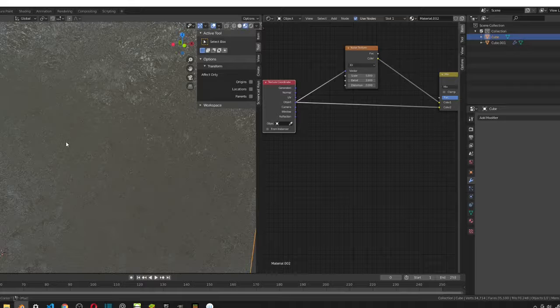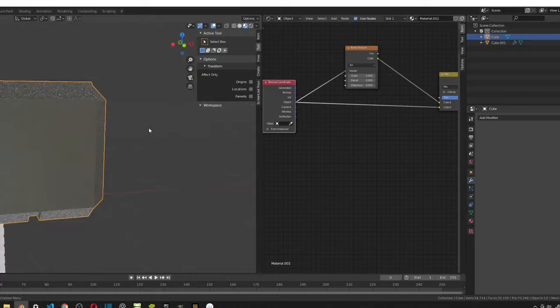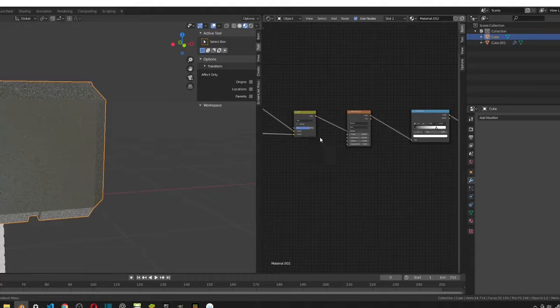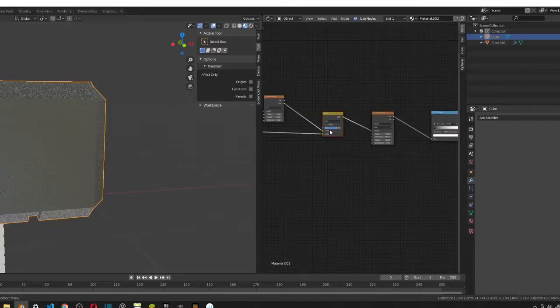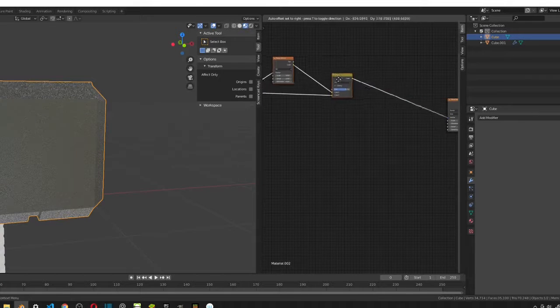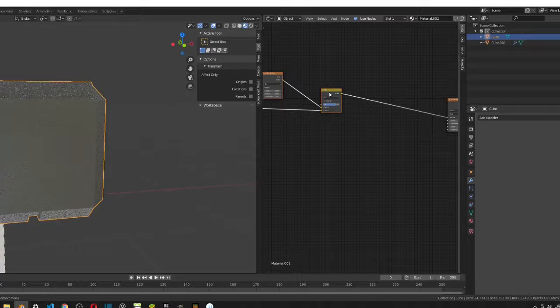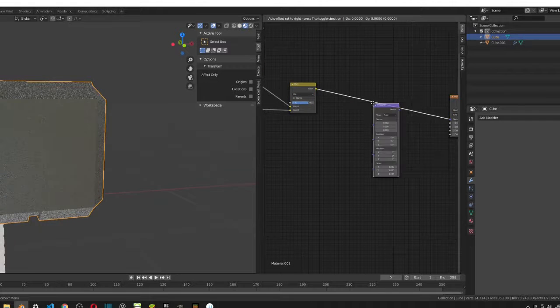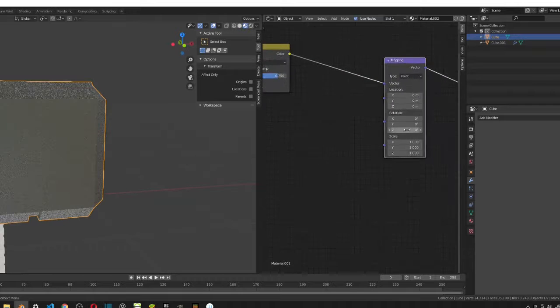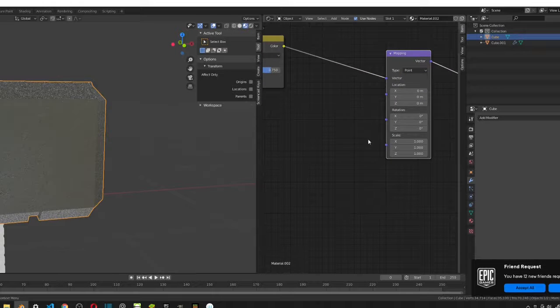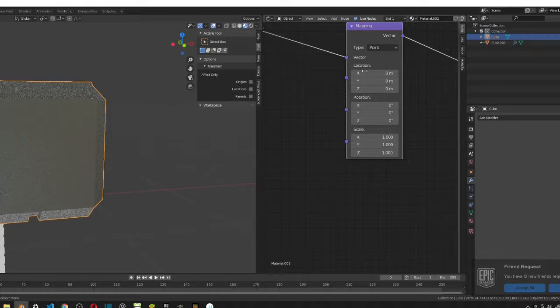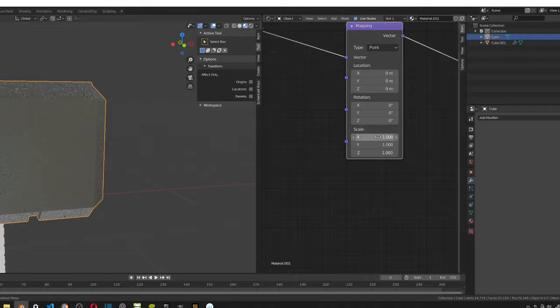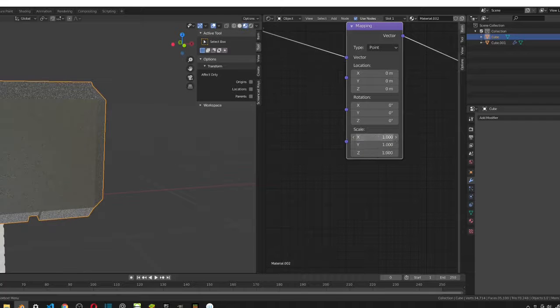So, you can see it's very grainy. That is because we need to add a, before this mix, we need to add the mapping. Basically all we have to, you can just add in a mapping node and it should already plug all the values. Now we don't need to worry about any of these except the scale values. We want the x value to be 7.